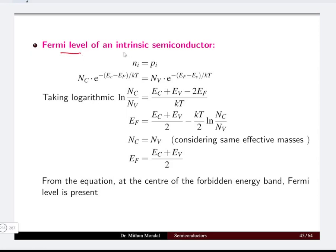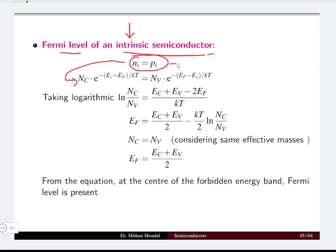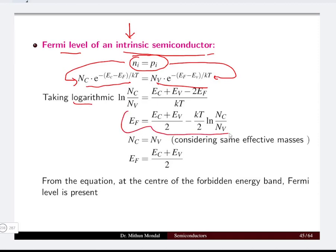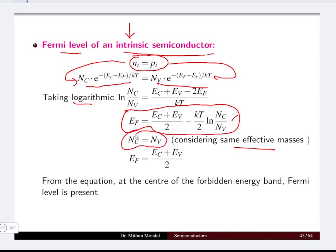Now let us calculate the Fermi level of an intrinsic semiconductor. For an intrinsic semiconductor, the number of electrons equals the number of holes. Substituting the concentration equations for electrons and holes and taking the logarithm of both sides, after proper calculation we find the Fermi energy: Ef = (Ec + Ev)/2 − (kT/2) · ln(Nc/Nv). If the effective masses are the same, so that Nc equals Nv, then Ef = (Ec + Ev)/2.